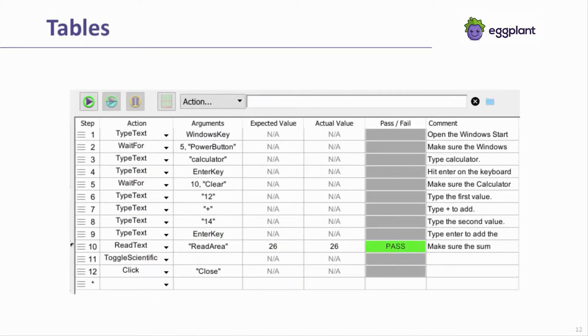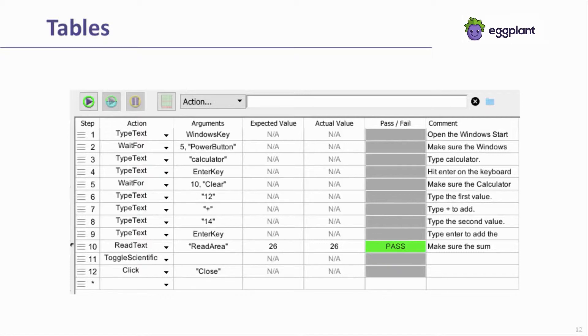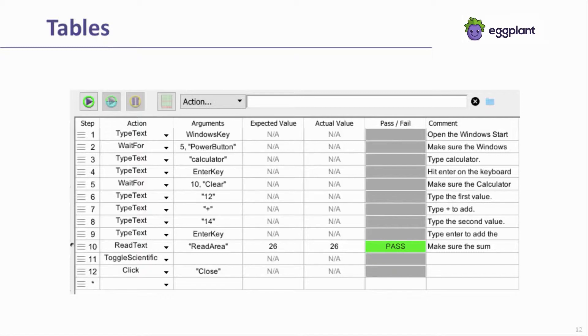Tables are the final type of test that can be configured within Eggplant Functional. Tables are based on keyword-driven testing and are built in a scriptless interface. The tables interface allows the building of a test by ordering keywords to create the desired workflow. Keywords within the table can refer to individual actions such as a click or full Eggplant Functional scripts. You can find detailed information for the use of each of these types in our online documentation.